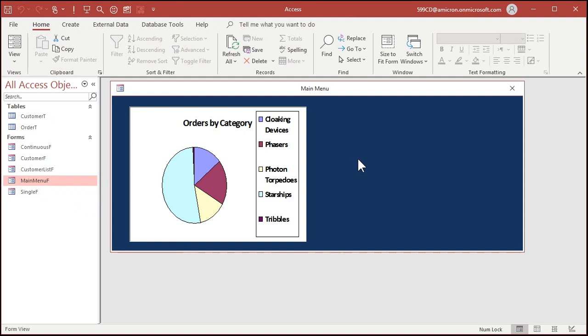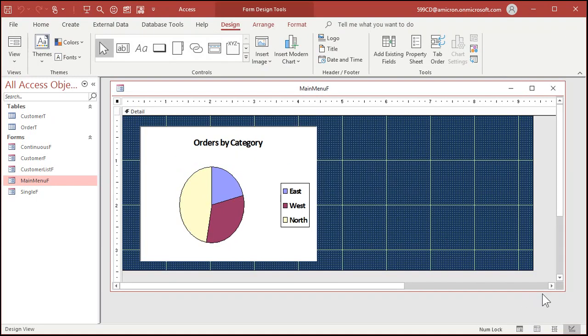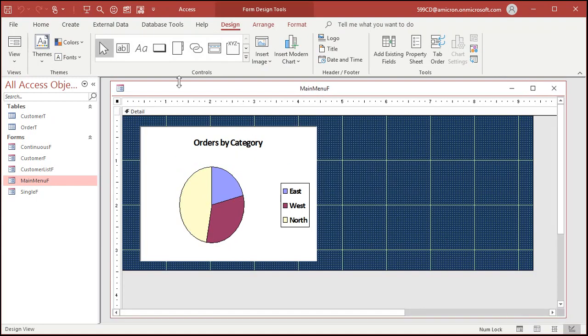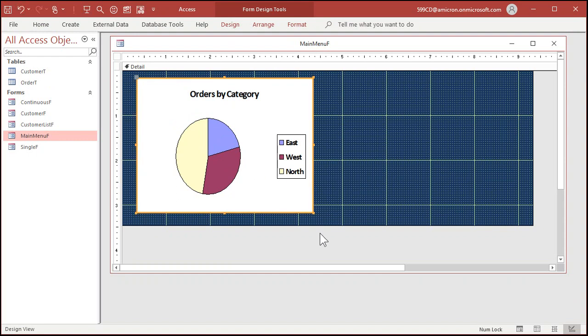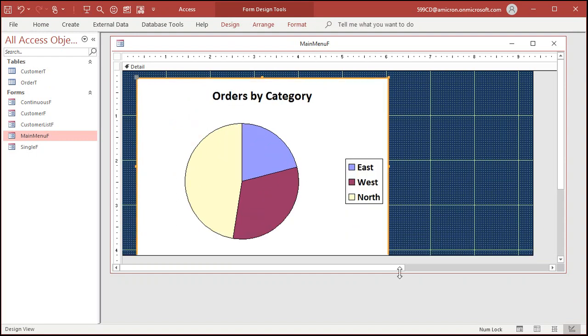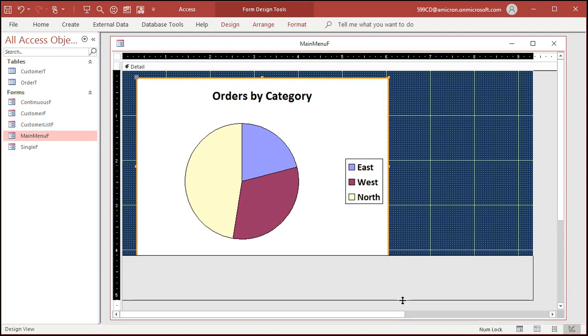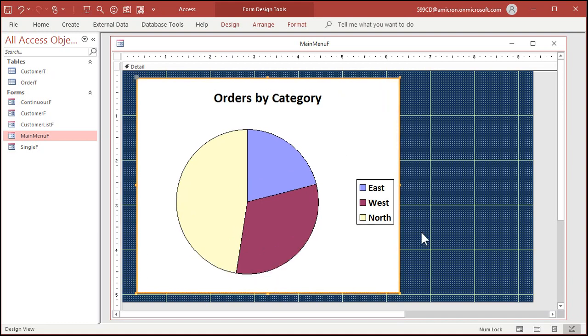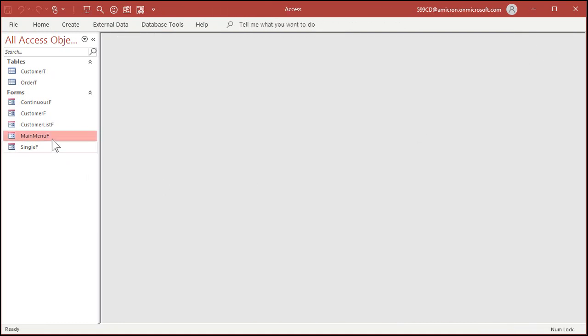Now it's not very pretty, that's one of the reasons why Microsoft is redoing them with the modern charts, but it's functional. Now you really don't see a summary here, it doesn't give you a preview. So let's save this, close the main menu form and then reopen it again.